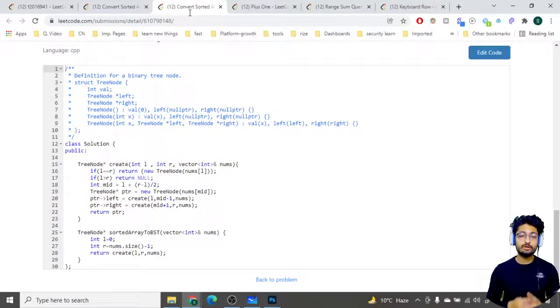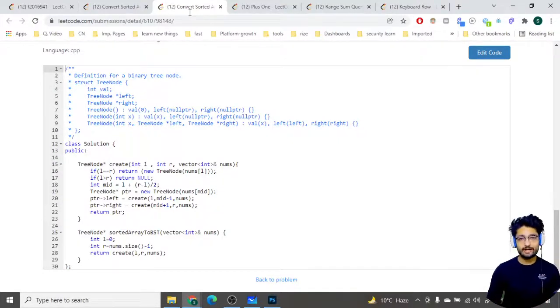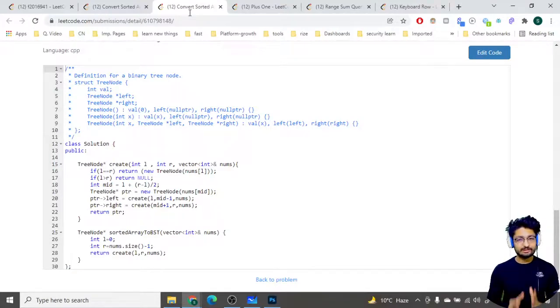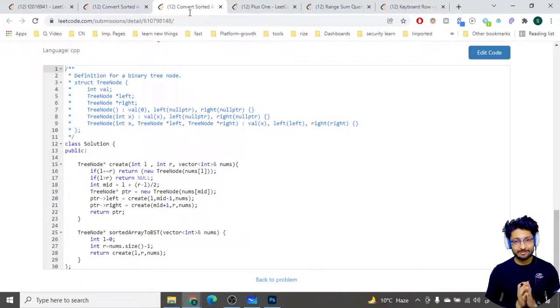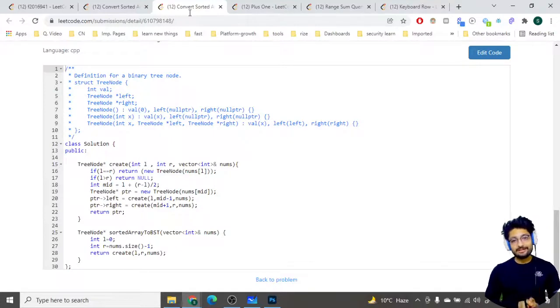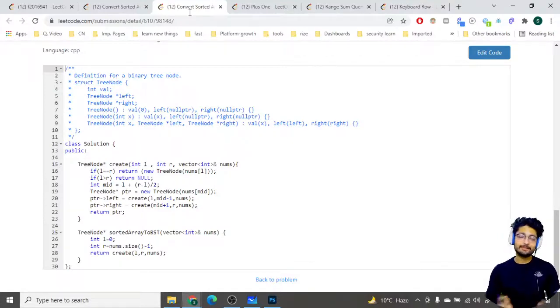That's the whole logic and code for this problem. I hope you understood the logic as well as the code. If you have any doubts, you can mention them. Thank you for watching this video till the end — I will see you in the next one. Keep coding, bye!